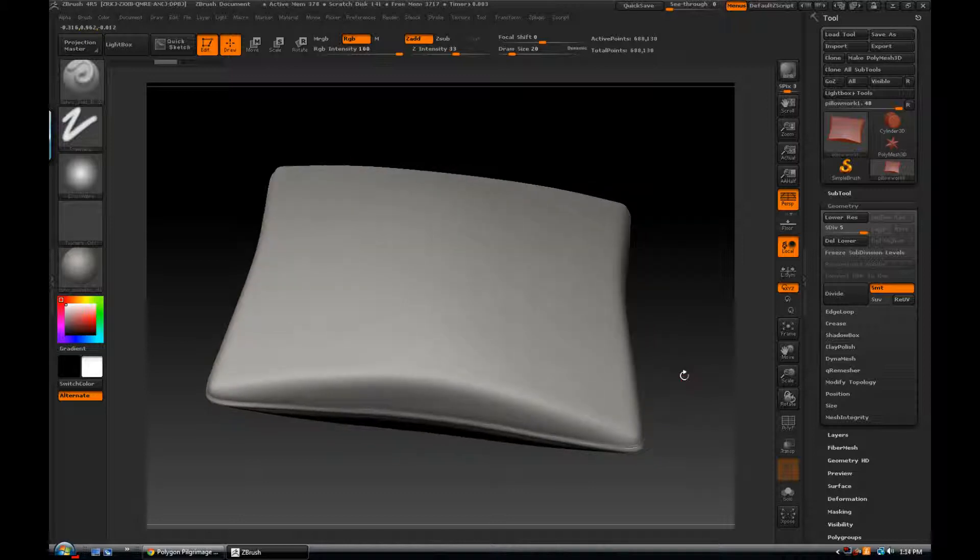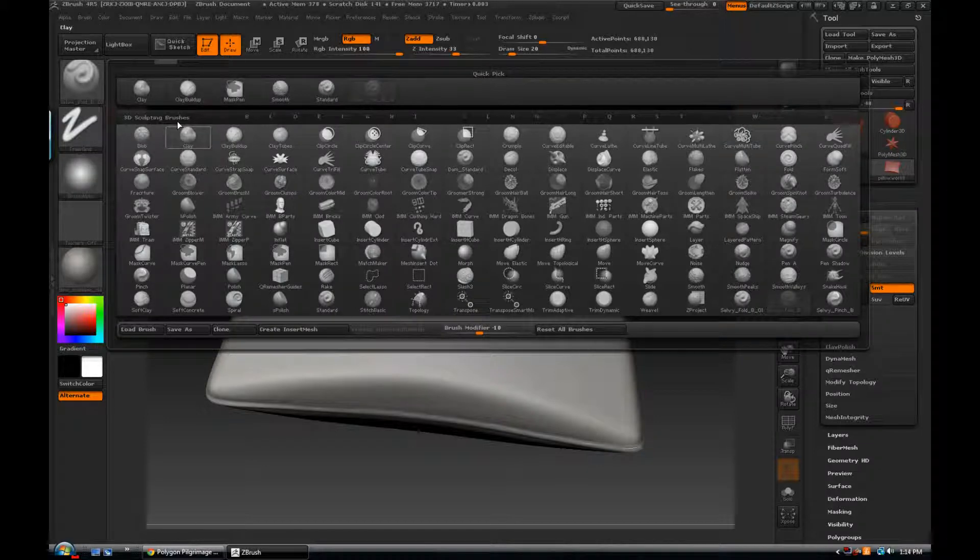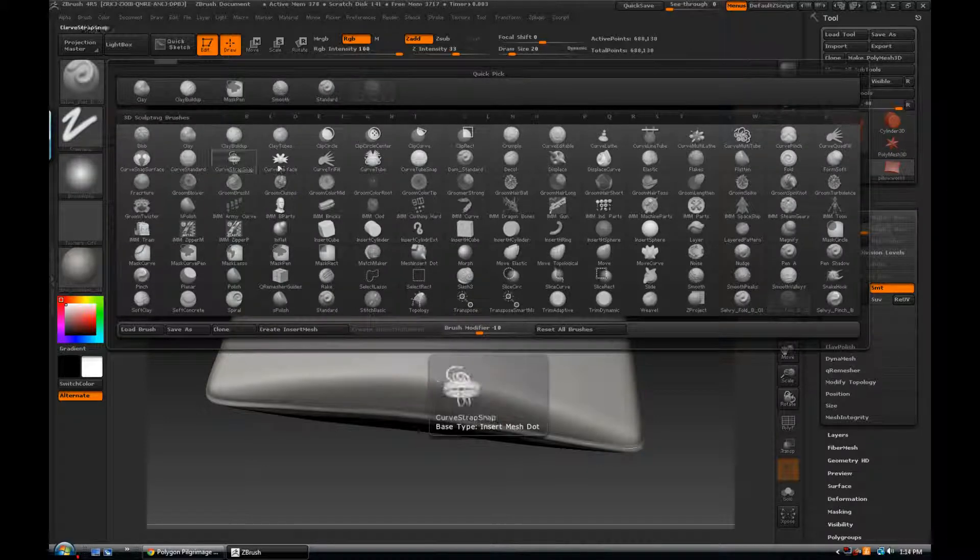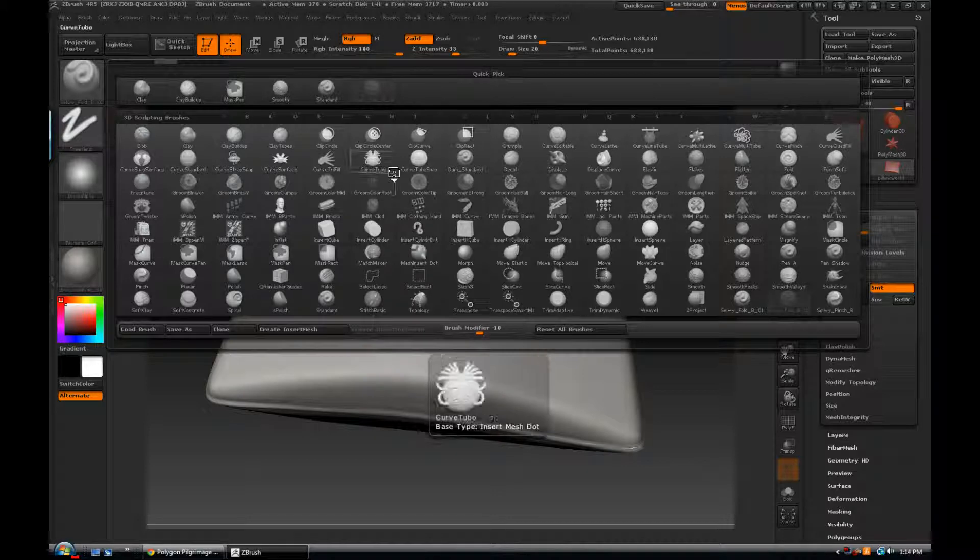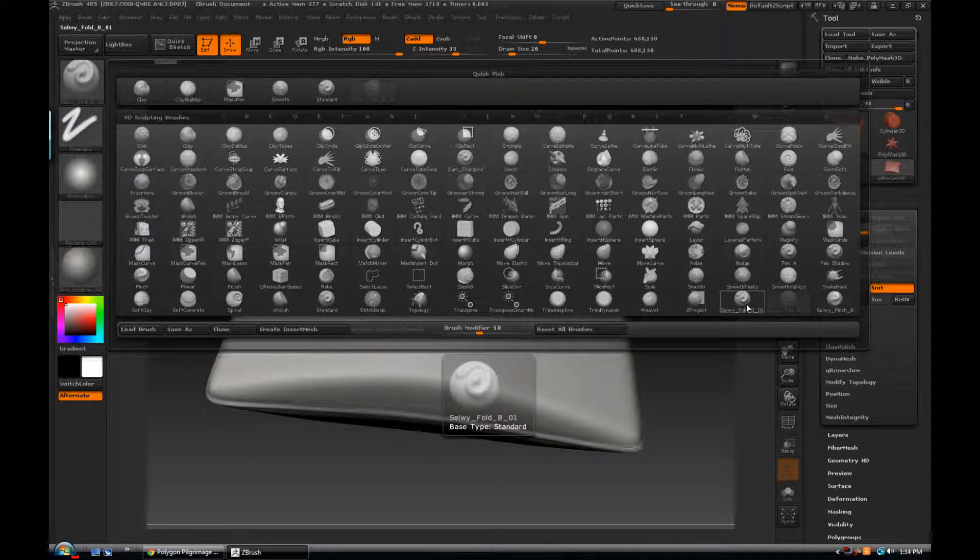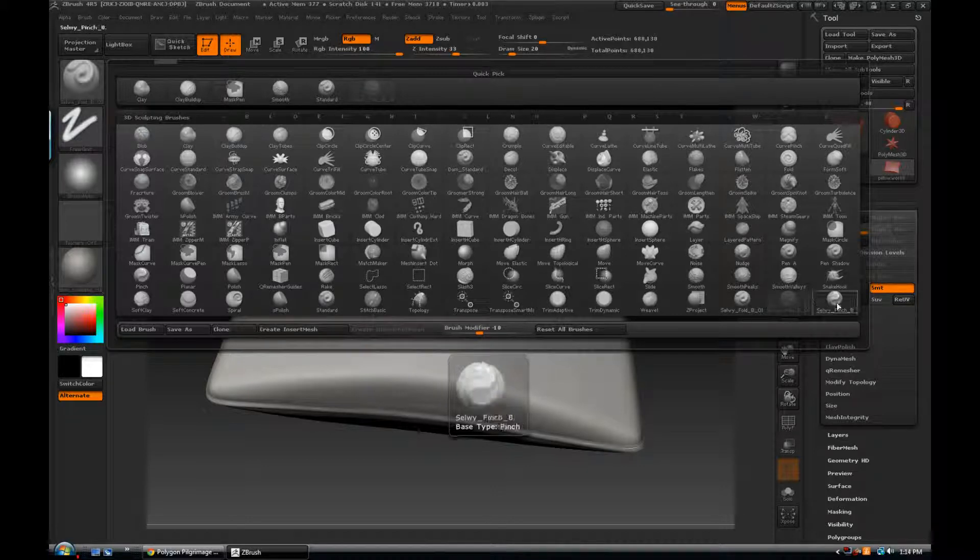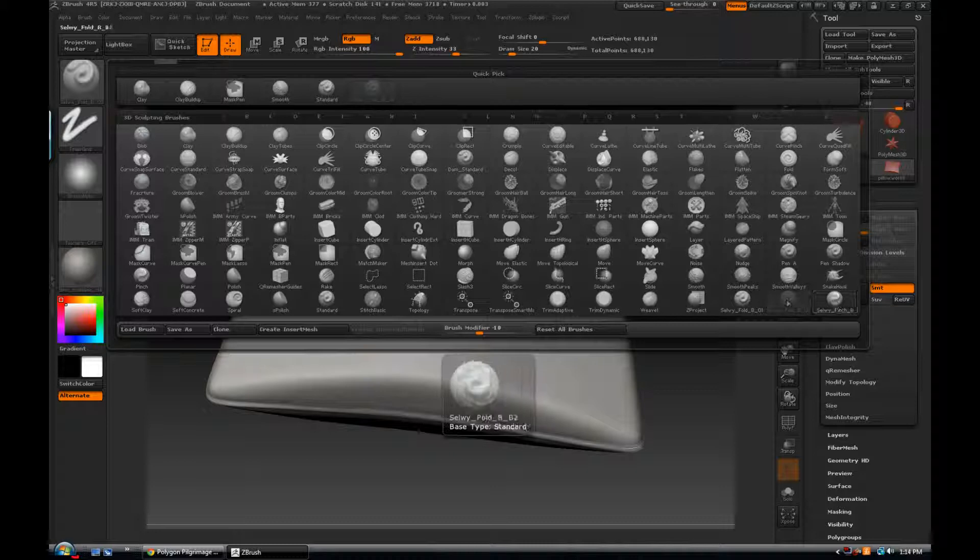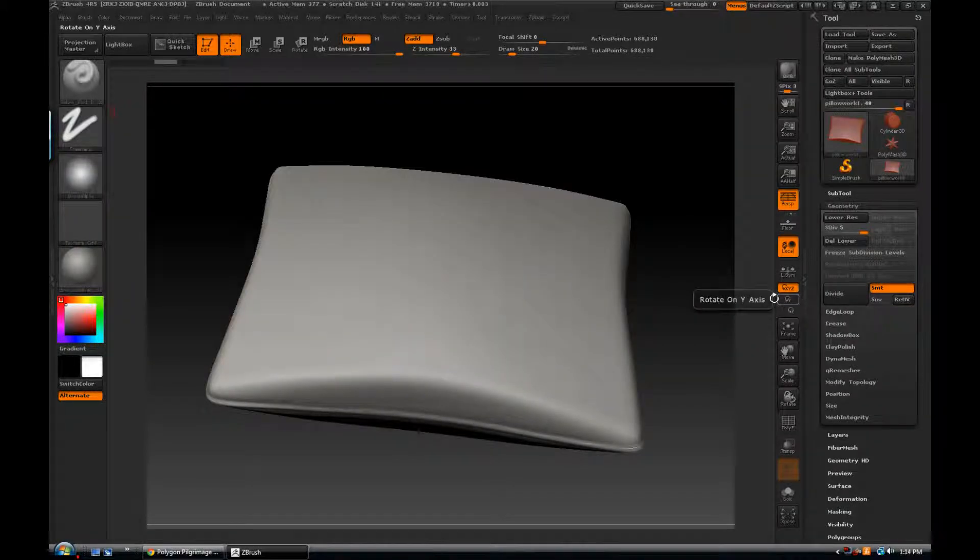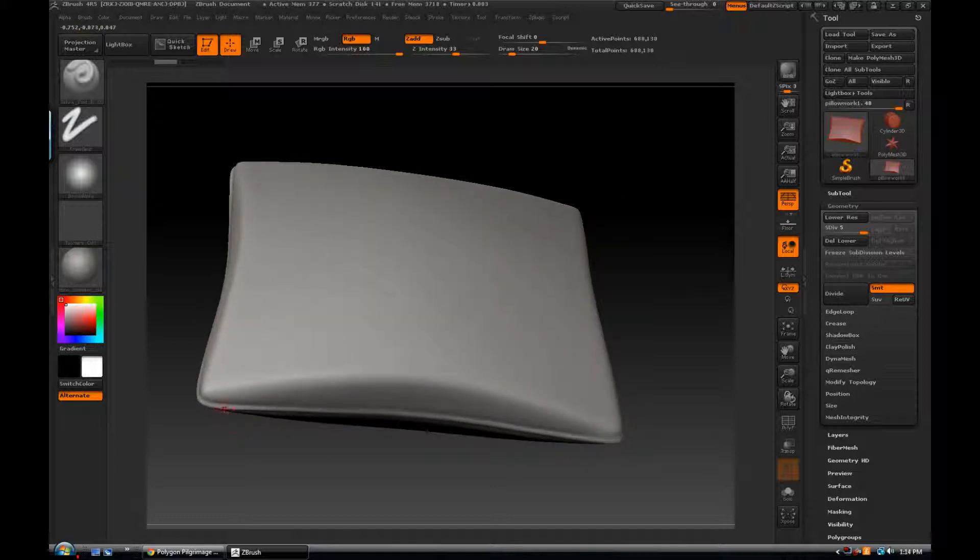Now the next thing that I've learned is you need the right brush. I've been using a lot of the standard brushes and the clay buildup and the clay, these are great brushes, but there's nothing wrong with using brushes that people have designed for specific purposes. For instance these brushes here that I was recommended to by a friend, the Selwy brushes. There are three of them that are really amazing for specifically working with cloth and fold, and I've found my favorite to be the Fold B number two, and this is the brush that we're going to be working with today.